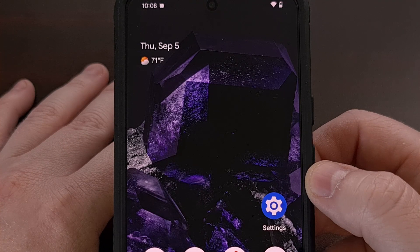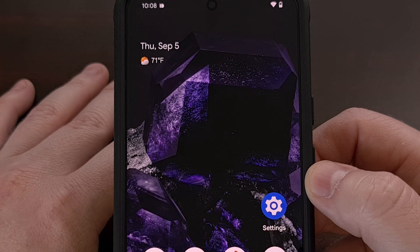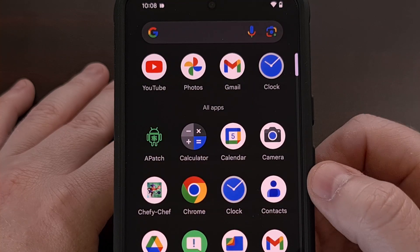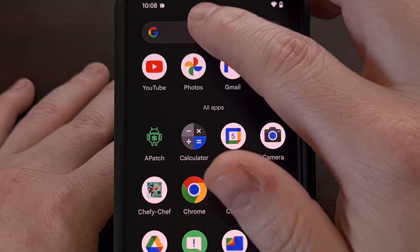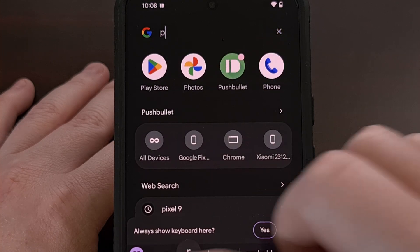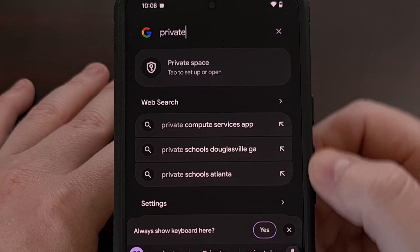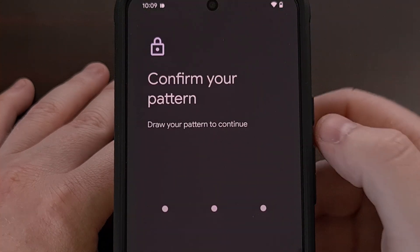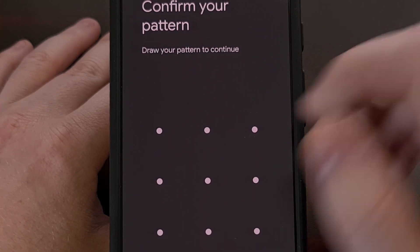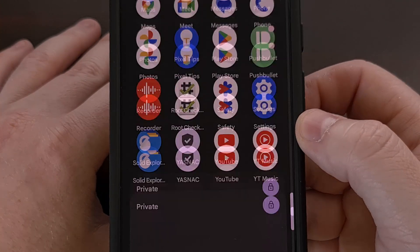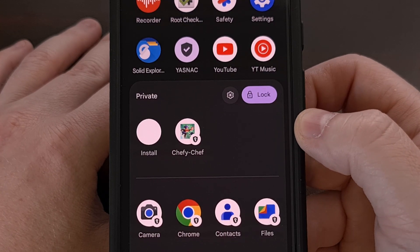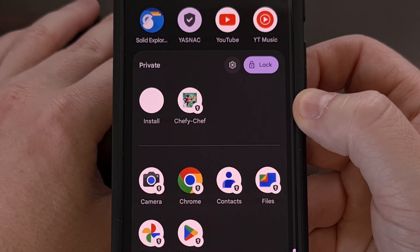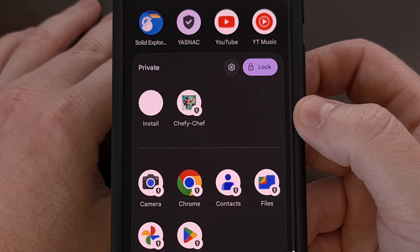Once you have hidden your private space, you may be wondering how you can access it. And that part is easy as well. We're simply going to bring up the application drawer, tap on the search box up at the top, and then begin typing out private space. You should see a populated result for private space that you can then tap on, which then asks you to unlock your private space. Once you have entered your PIN, pattern, or password, you'll see your private space expand right at the bottom of your application drawer just like you're used to.